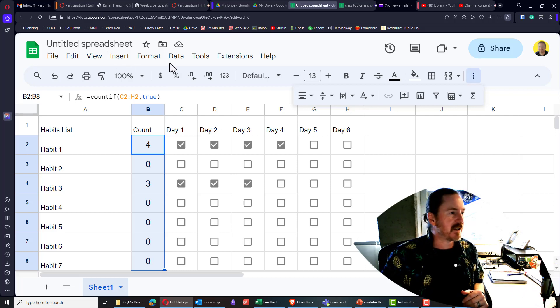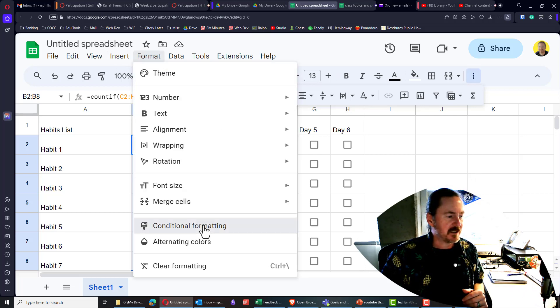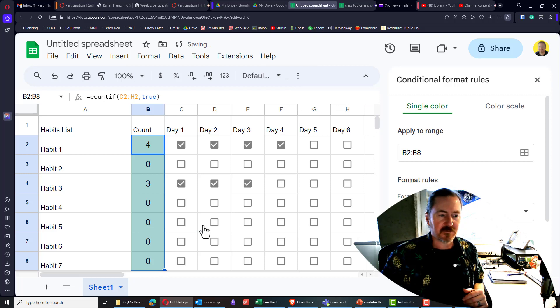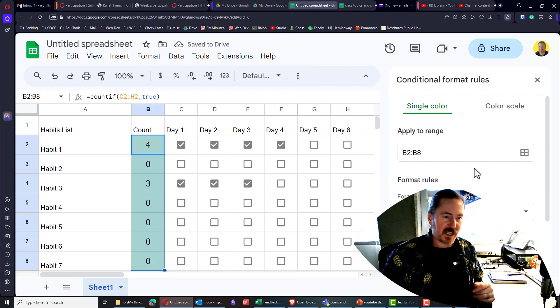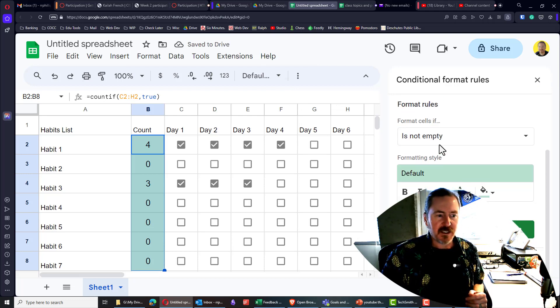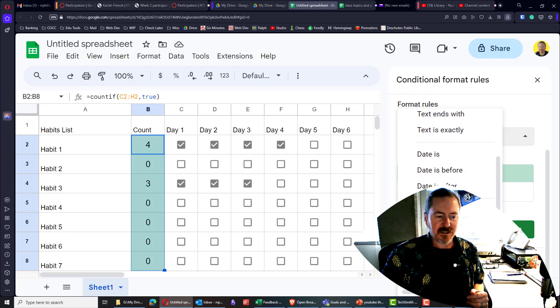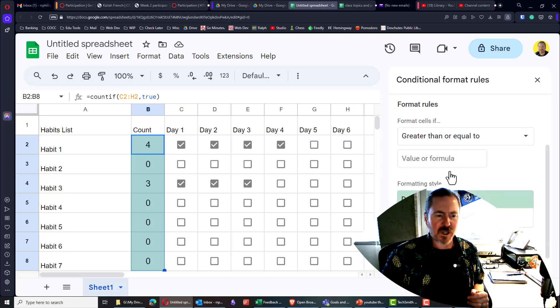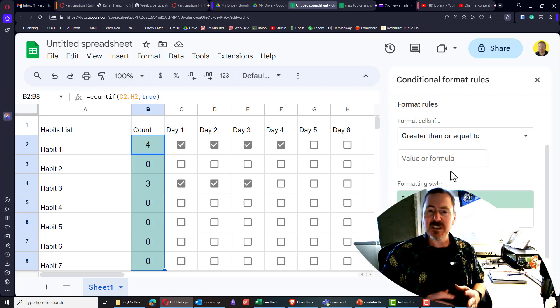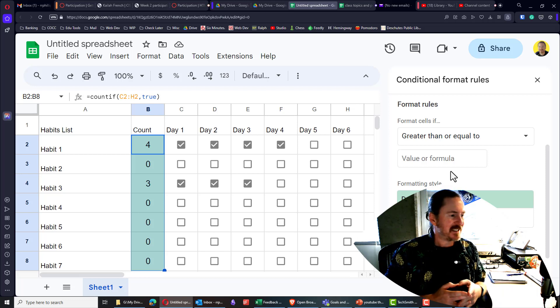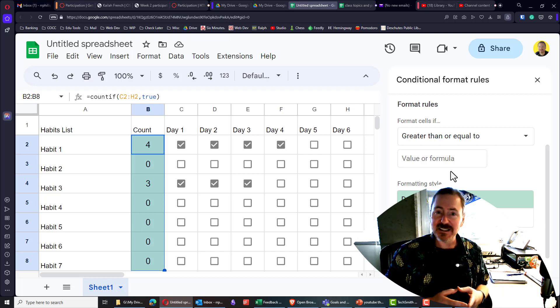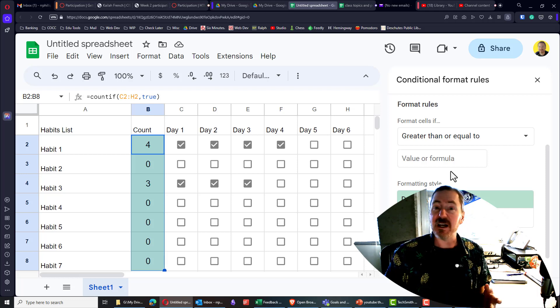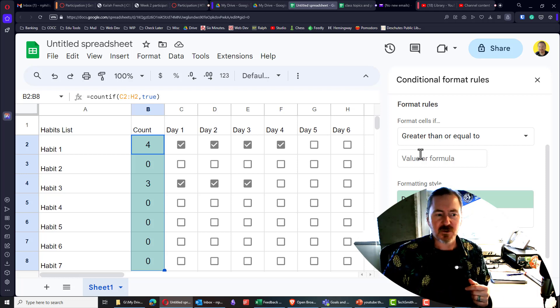And I'm going to head over to format conditional formatting. I'm going to apply it to the range that I've selected. And my format is going to be if the value is greater than or equal to. So in this scenario, I have about seven days. And let's say a success for me is going to be completing this habit five out of seven days. Great. So I'll say greater than or equal to five.